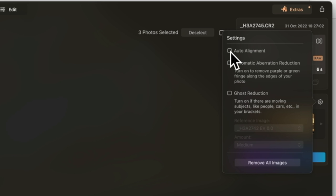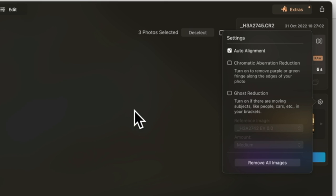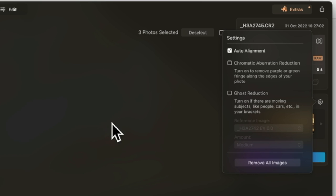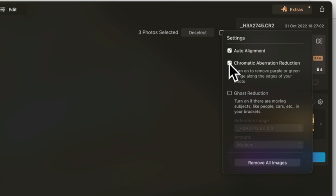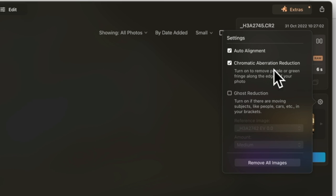First thing I'm going to do is click auto alignment. If you've ever tried to align images that were slightly out of register you know what a chore that can be. This auto alignment is almost worth the price of admission. I click on chromatic aberration to get rid of the magenta and cyan edges.